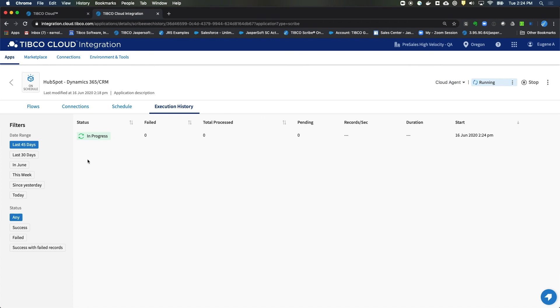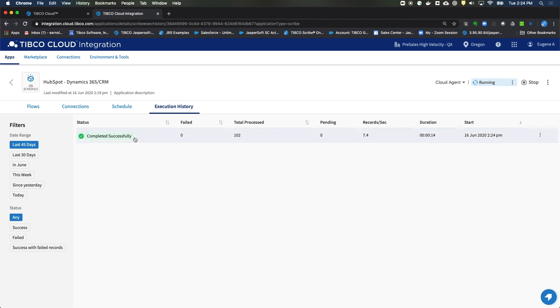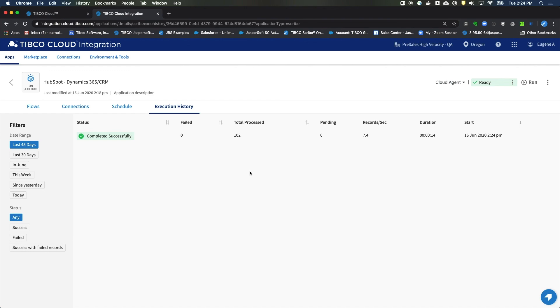And we'll see in just a moment the status of how our project completed. And it has completed. OK. We've moved our records and everything is working great. This completes our video on how to set up a HubSpot and Microsoft Dynamics 365 CRM integration. Thank you for watching.